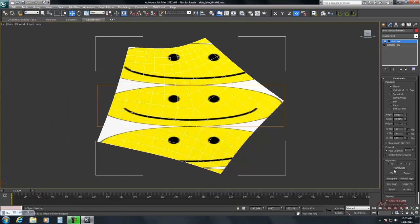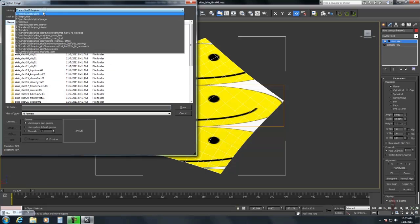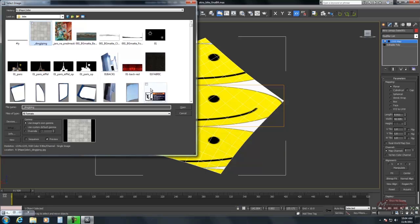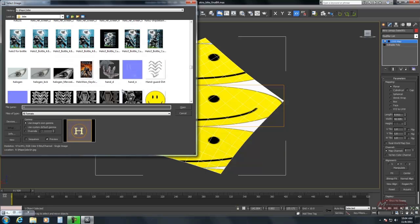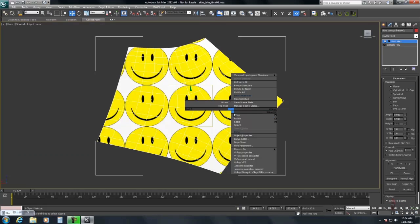And I'm going to line up my mapping using the align tools. I'm going to bitmap fit it to the map. And I'm going to scale it into place.